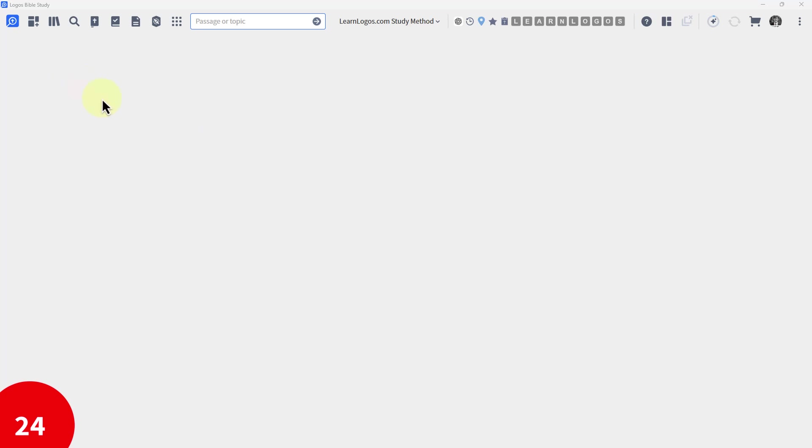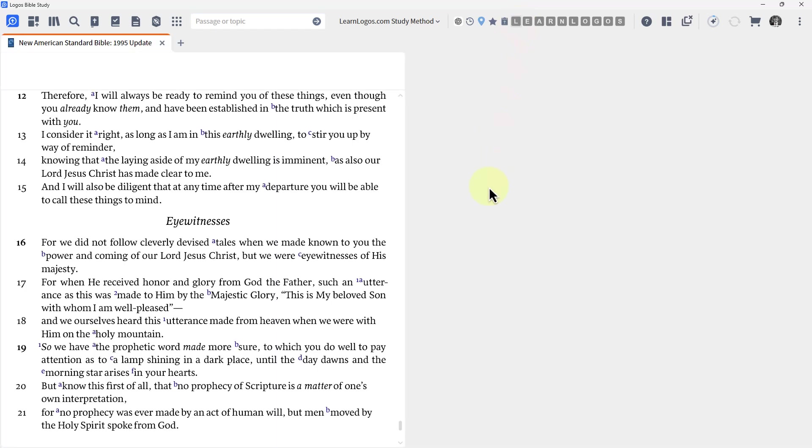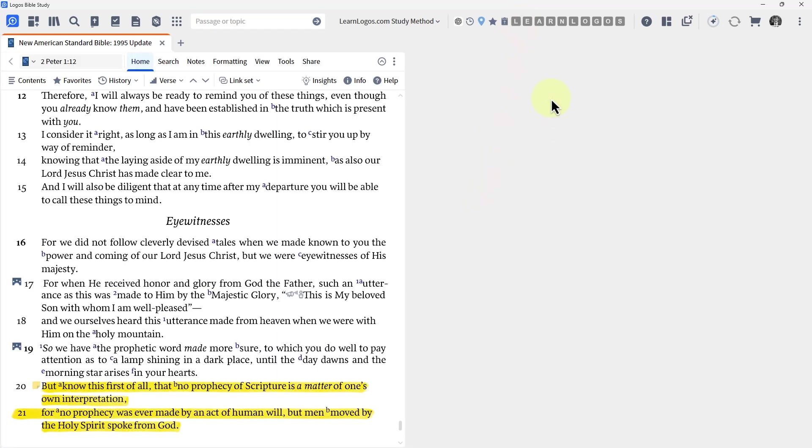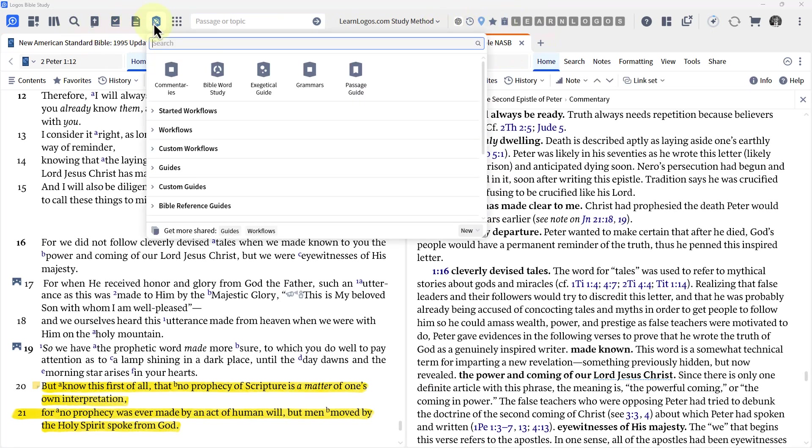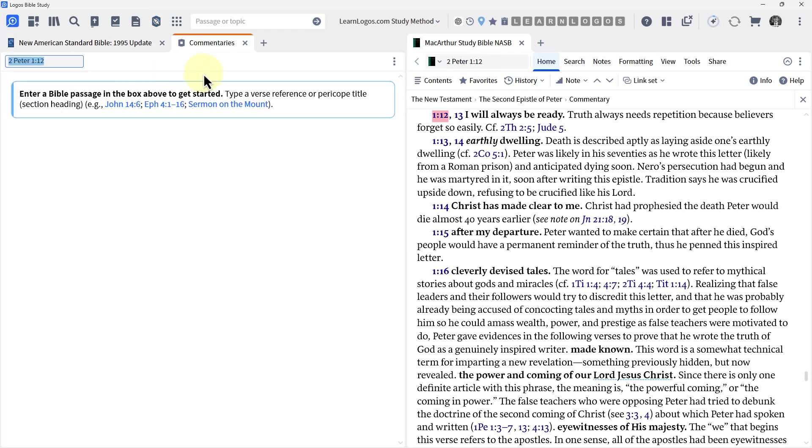Let's begin with Shortcut number 24, Clone It. This is one I literally use every single time I open up Logos Bible Software. Now I'm going to open up a Bible. I'm going to open up a commentary. I'm going to open up a guide.